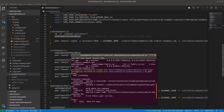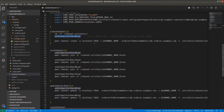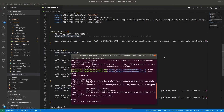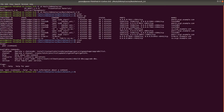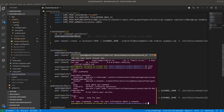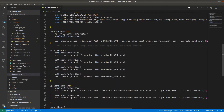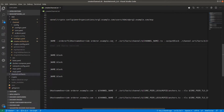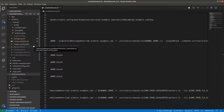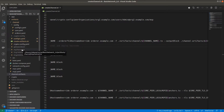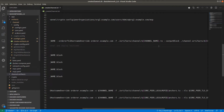The command is: peer channel create, orderer is localhost 7050 — our orderer is deployed on port 7050. The channel name is mychannel, orderer TLS hostname override is orderer.example.com, and we have to provide the channel transaction file which is created during the artifacts creation. It would be available inside the channel-artifacts folder — this is the mychannel.tx file, so we have to provide the path to exactly this file.